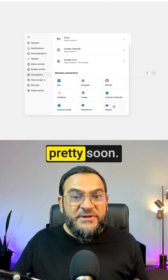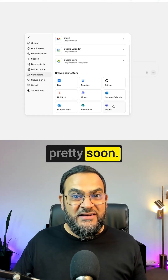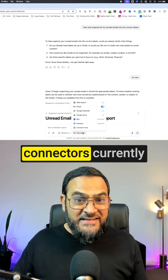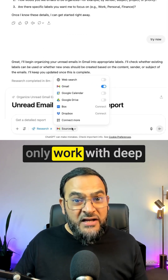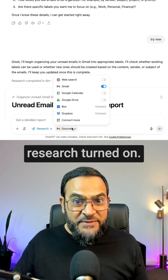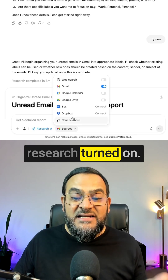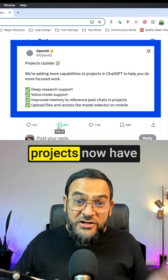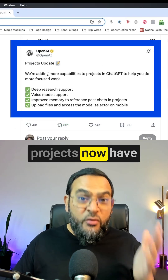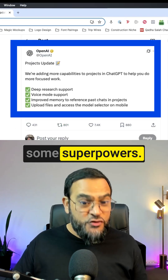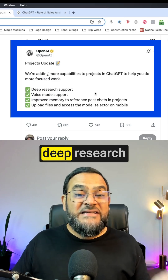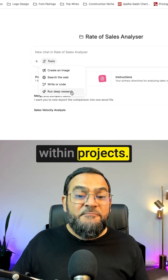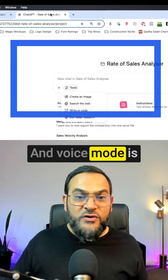I'm pretty sure they are going to be adding more connectors soon. Just keep in mind that connectors currently only work with Deep Research turned on. The second huge update is that projects now have some superpowers — you can now do deep research within projects, and voice mode is also now supported within projects.